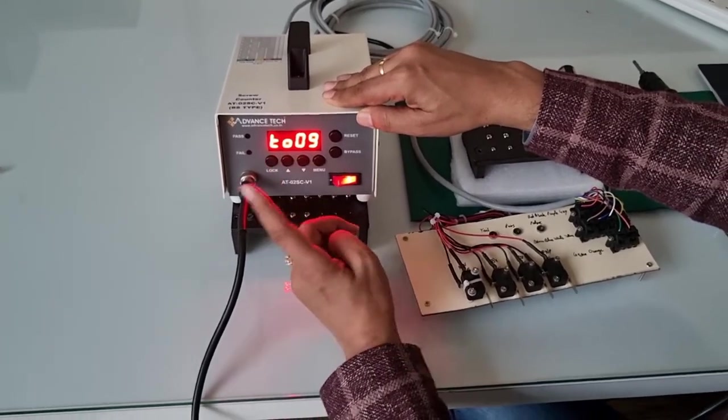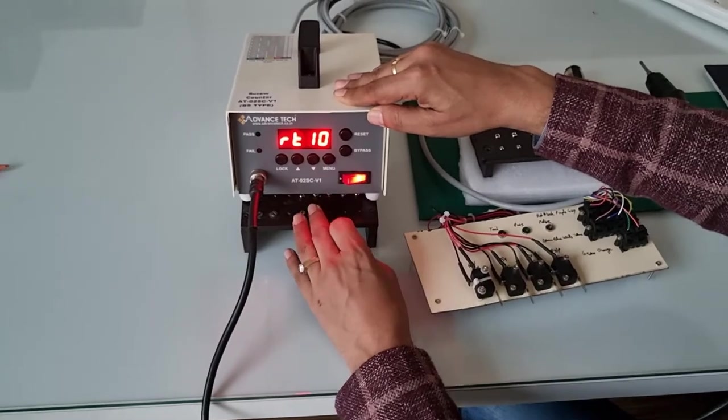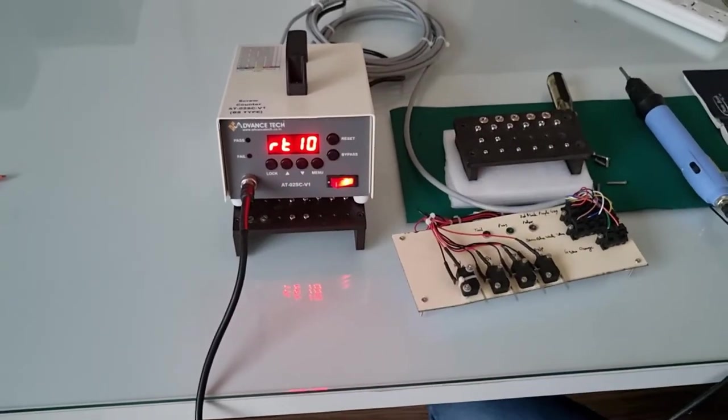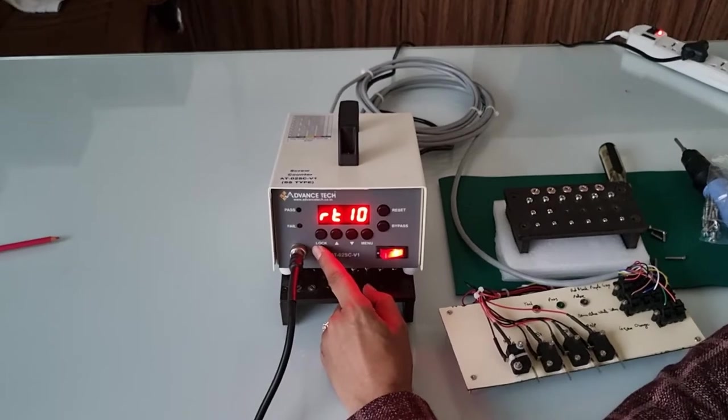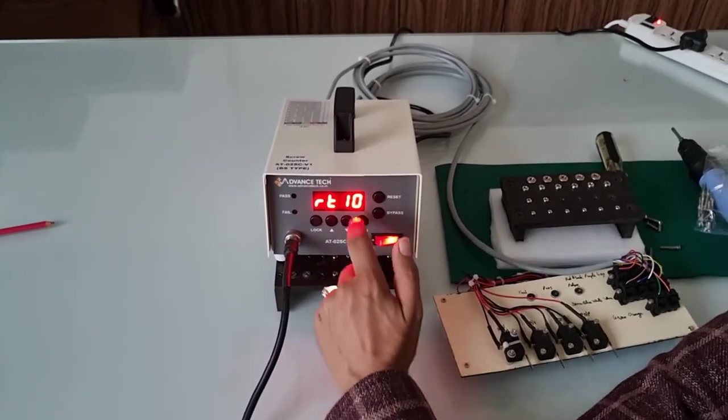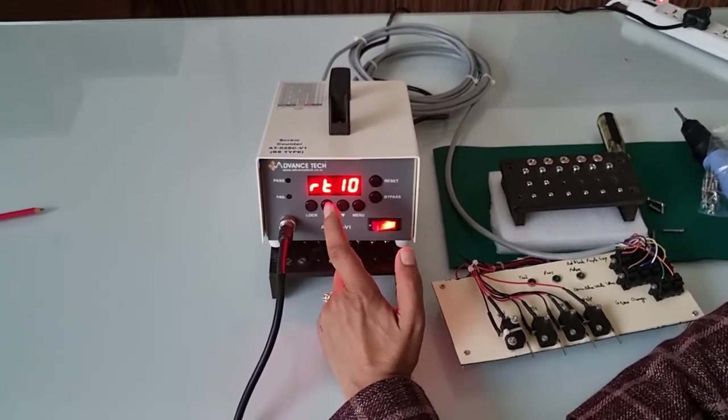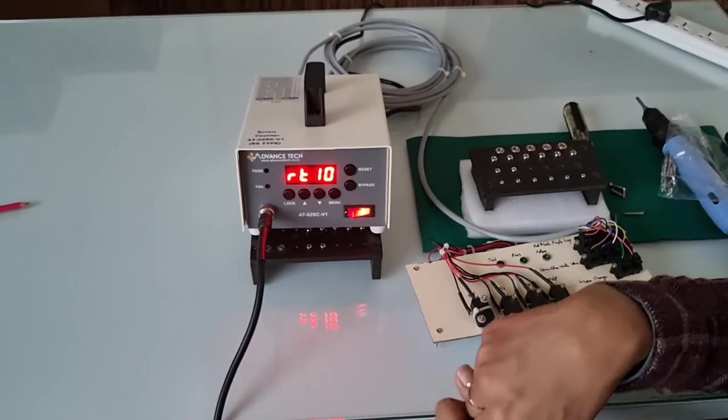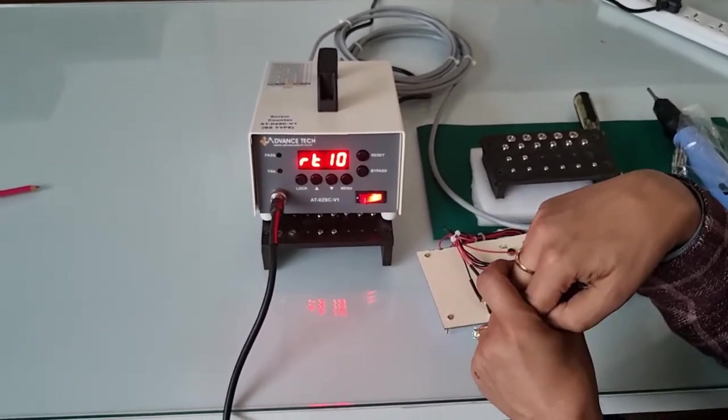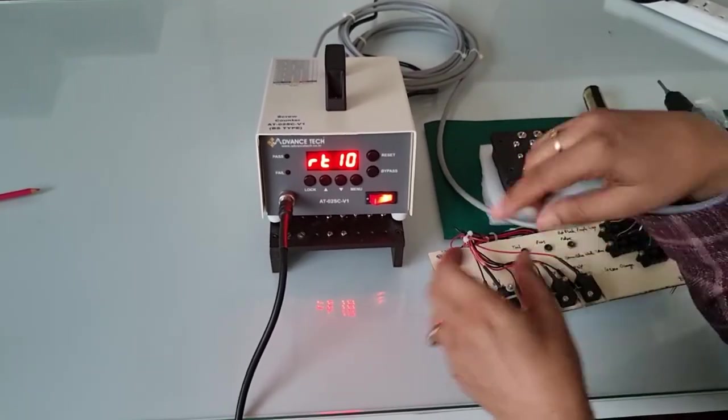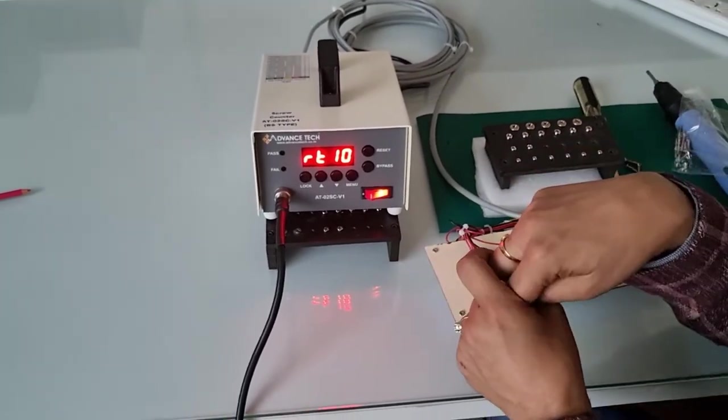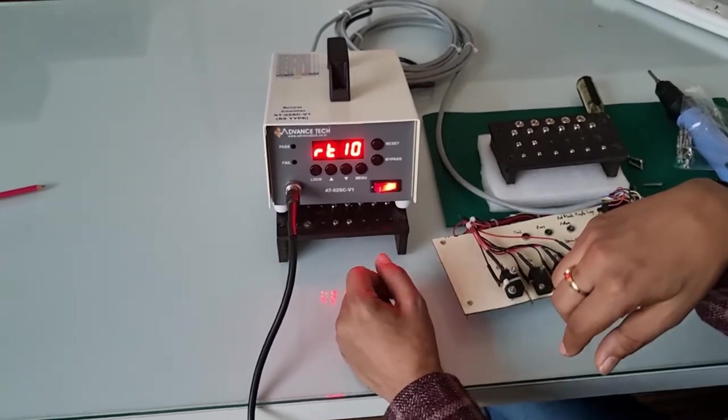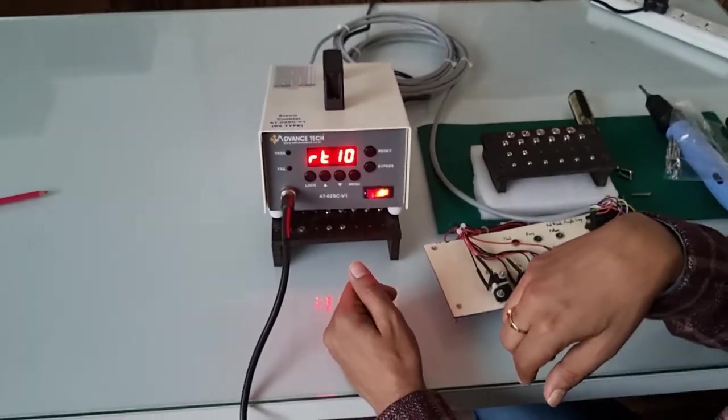This is a new mode called RT. RT is the run time. We put it as 10 seconds. 10 seconds means if the screw continuously runs for 10 seconds, it will indicate that there is something wrong, meaning the screw is already free. But you can always program this run time as per your requirement.